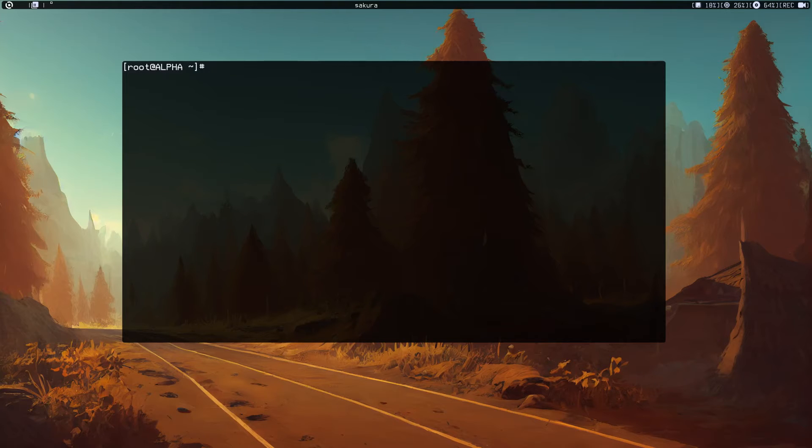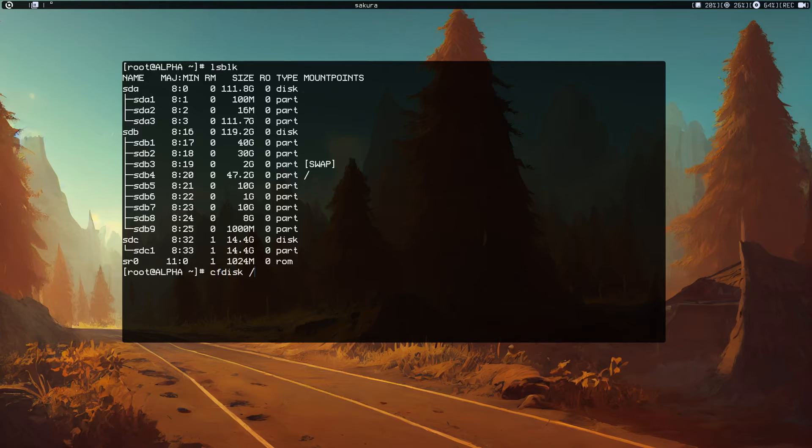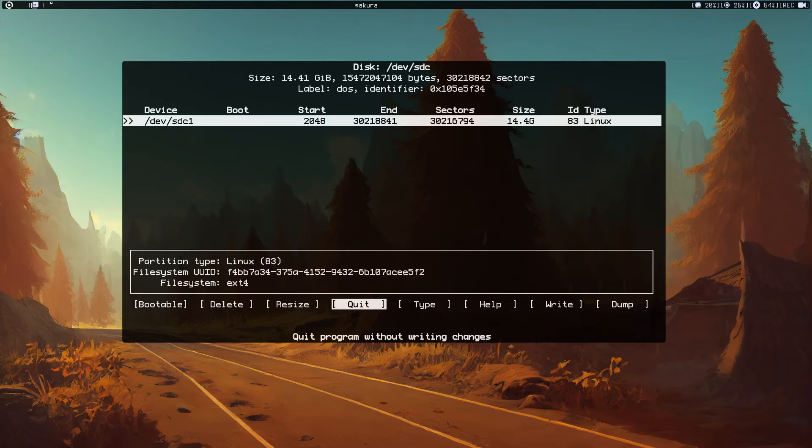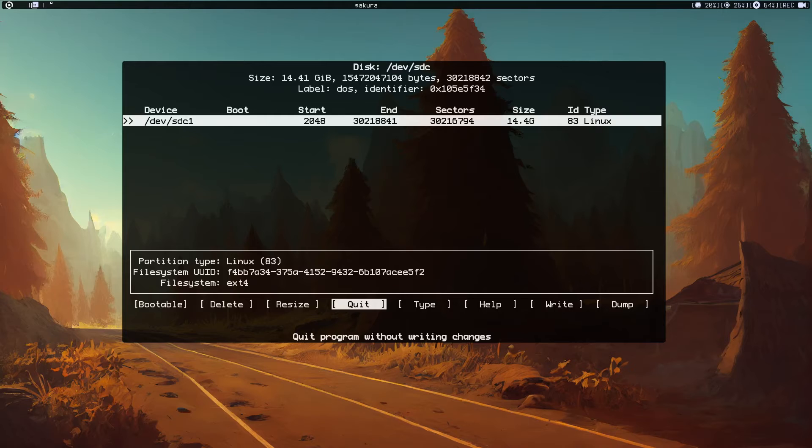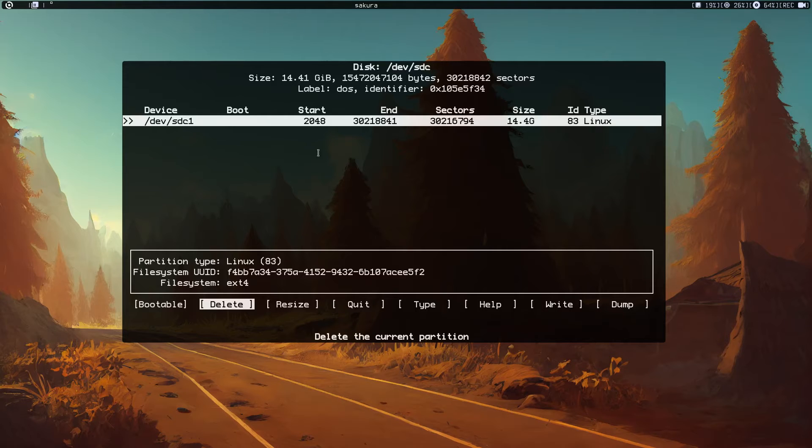You have to specify the device. Just make sure that you select the device correctly so you don't accidentally format your root partition.